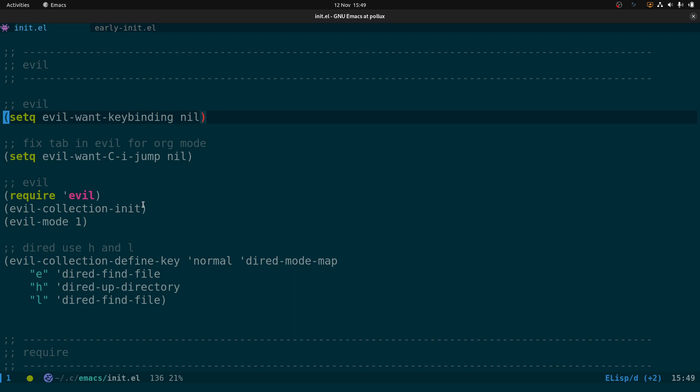Next we have Evil mode. We set evil-want-key-binding to nil, and you need to set that before you initialize it — so again the order of these things matters. If you move this block of code above or below the wrong section, you'll find evil-mode isn't working when you start up Emacs.